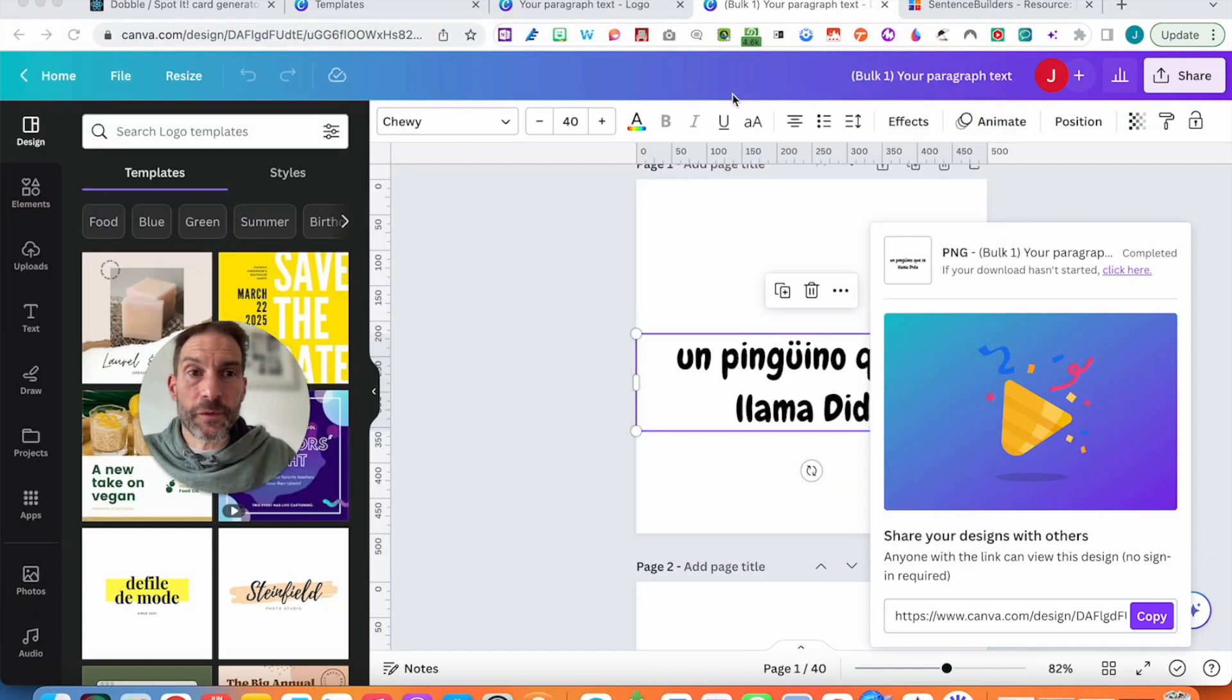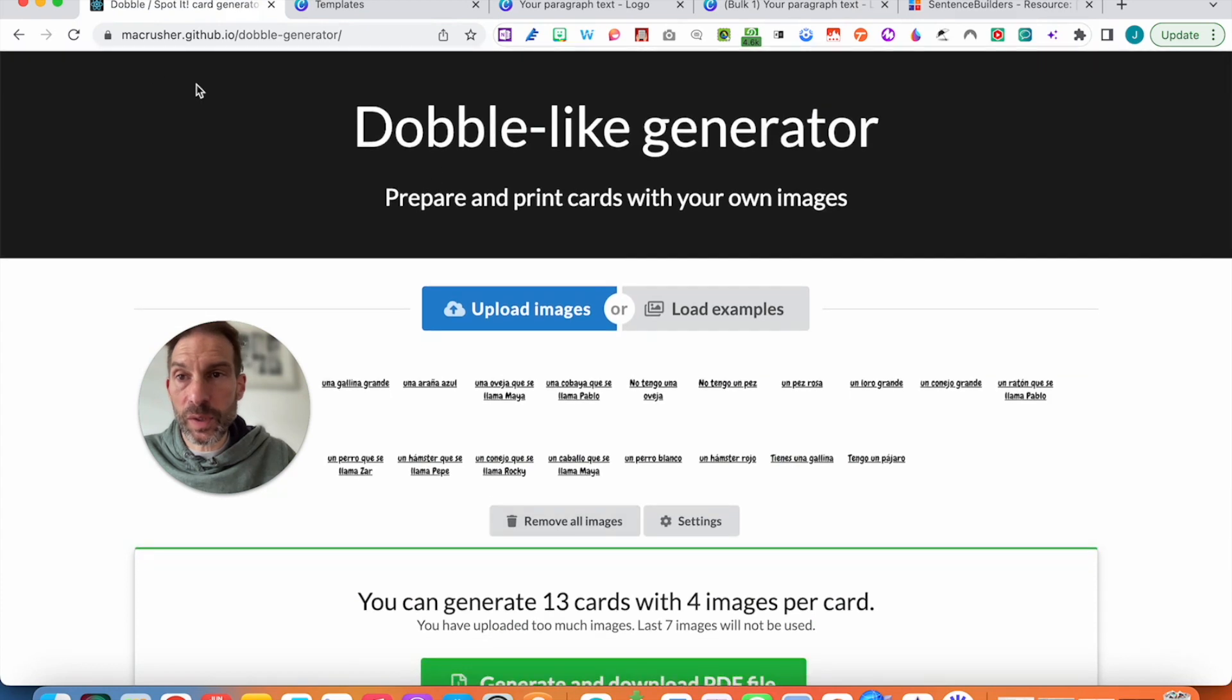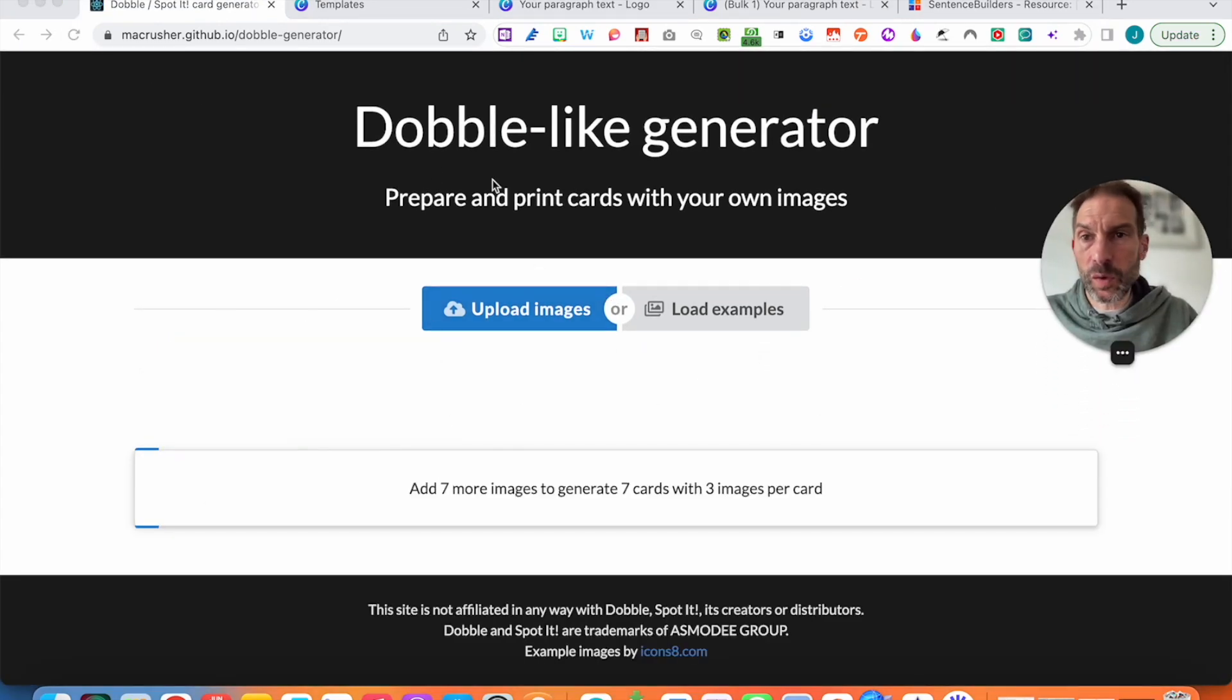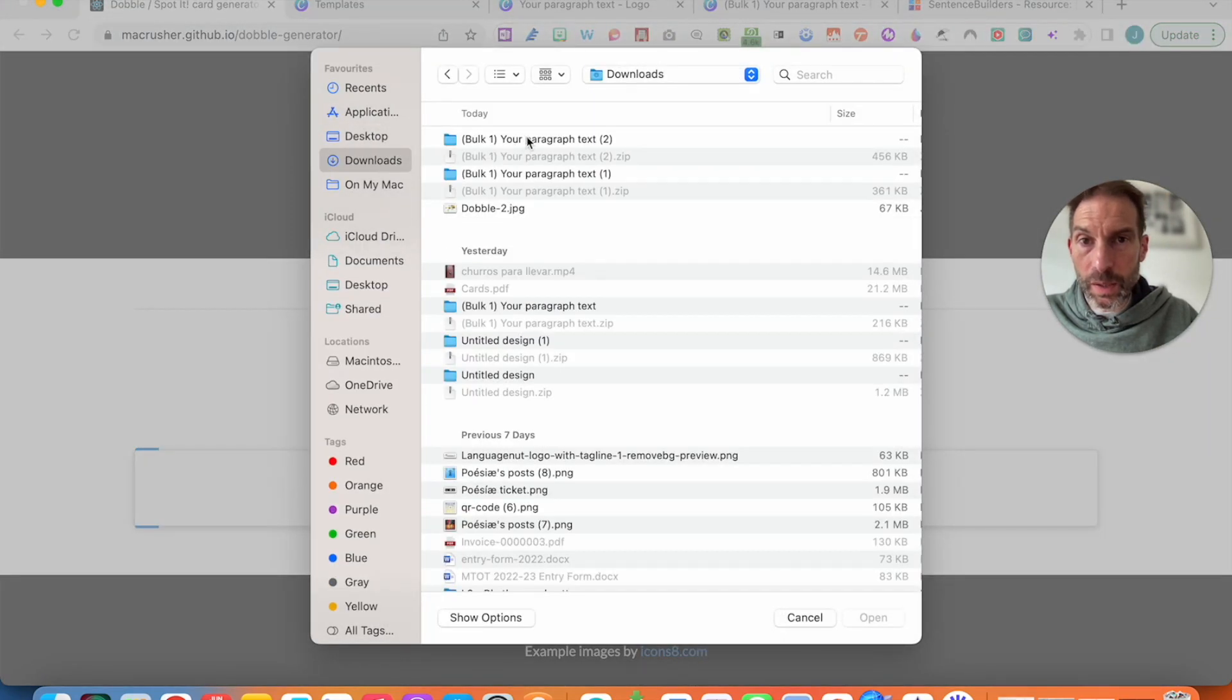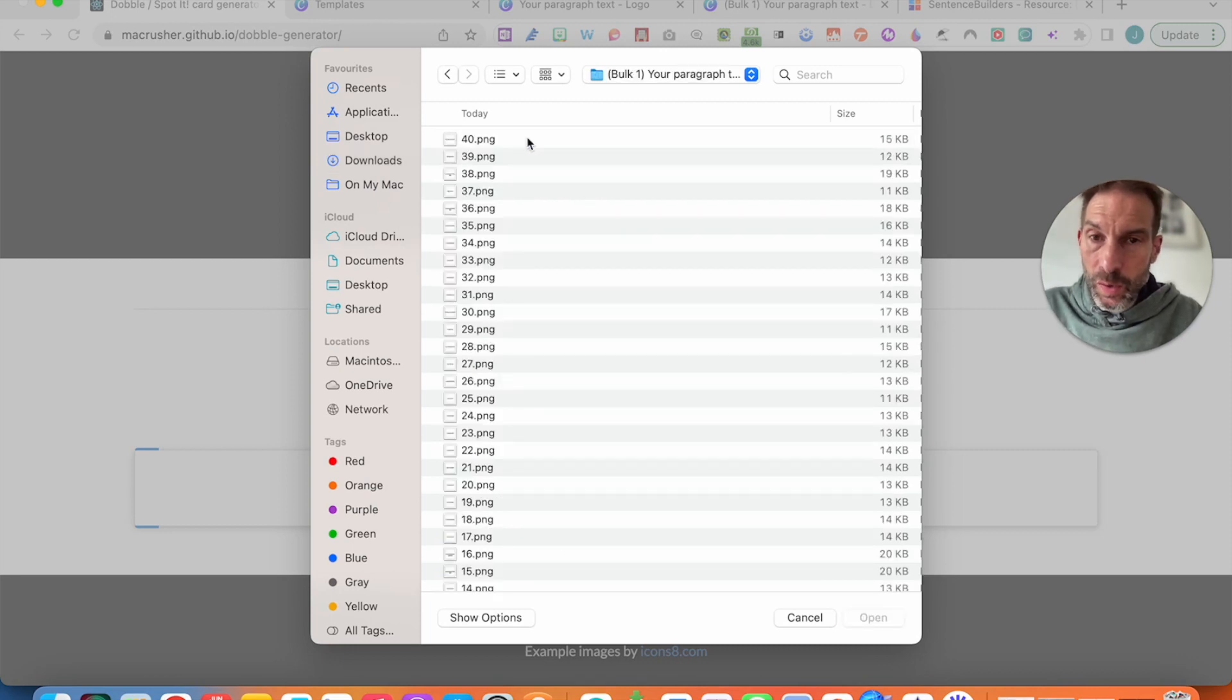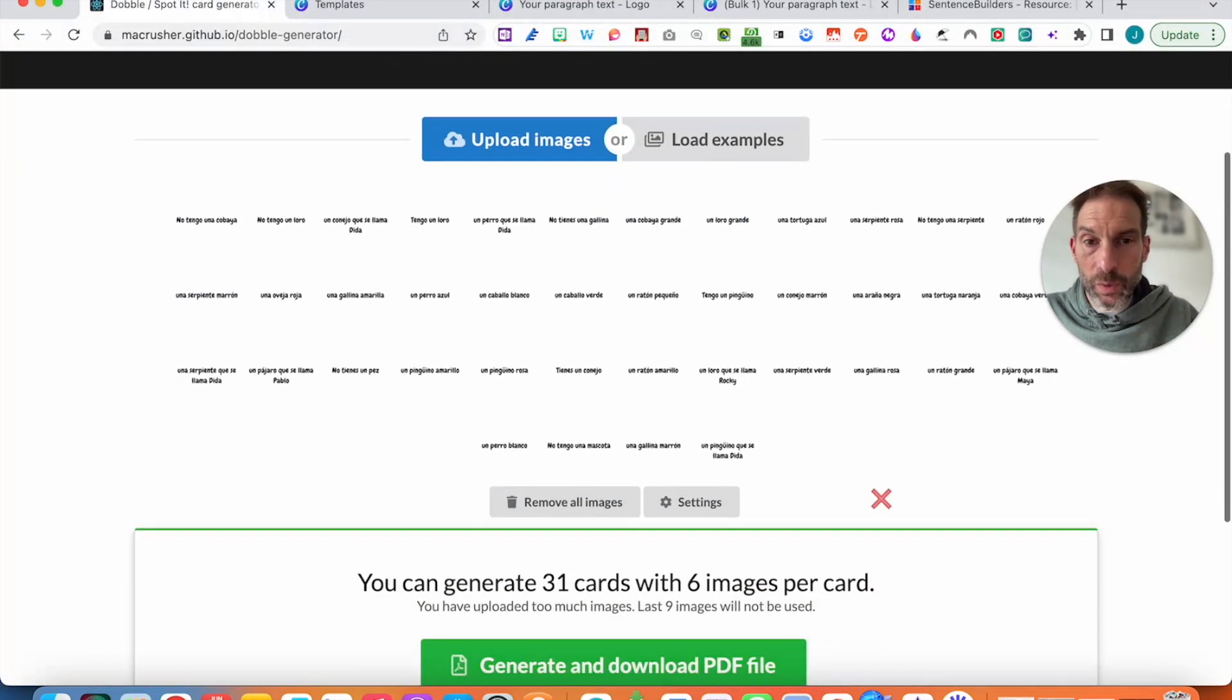Now if I go onto Dobble Spot It, you can see I've created some stuff earlier on. Let's do it from scratch and go back, and obviously the link will be in description of the video. Upload images. Now I'm going to go into download and this one. I Control A or Command A to select everything and open. And there we go.